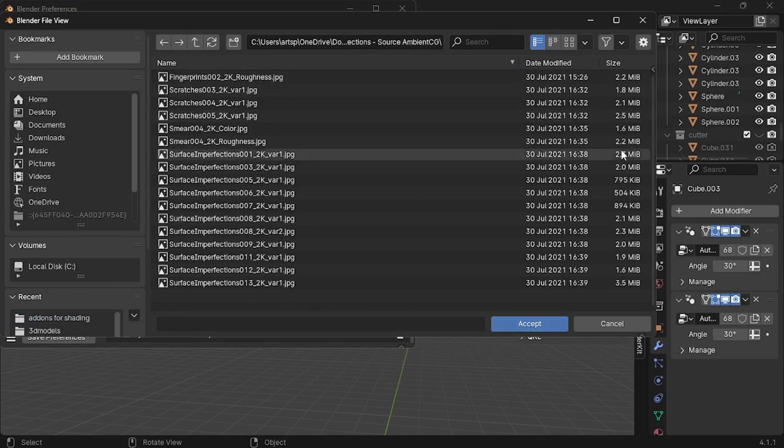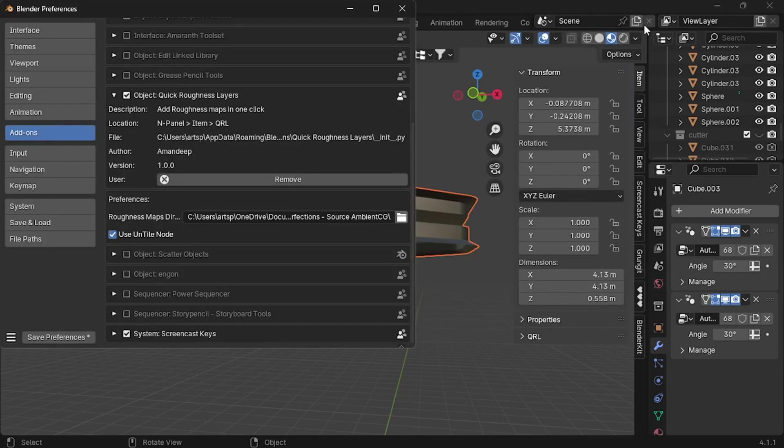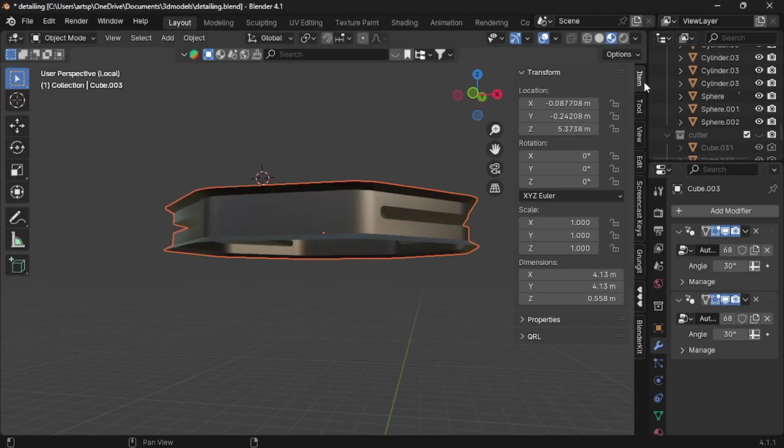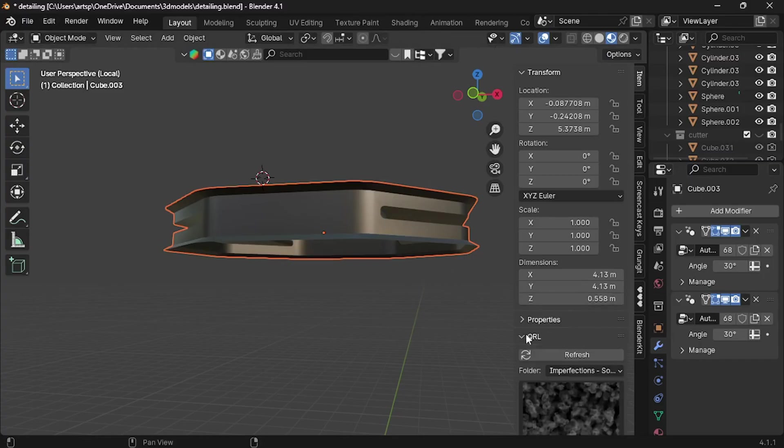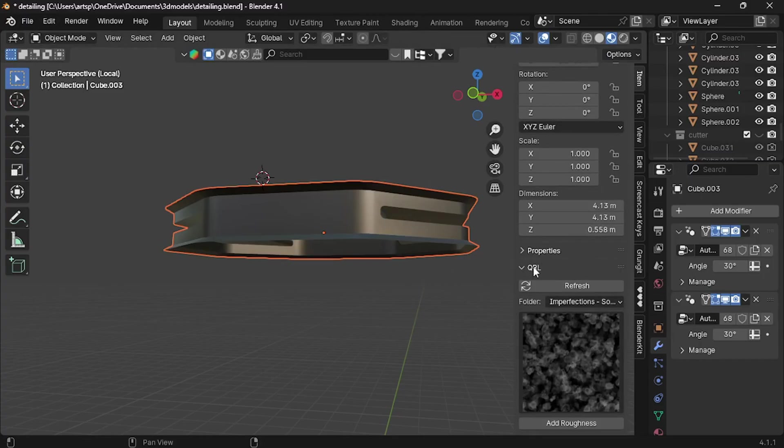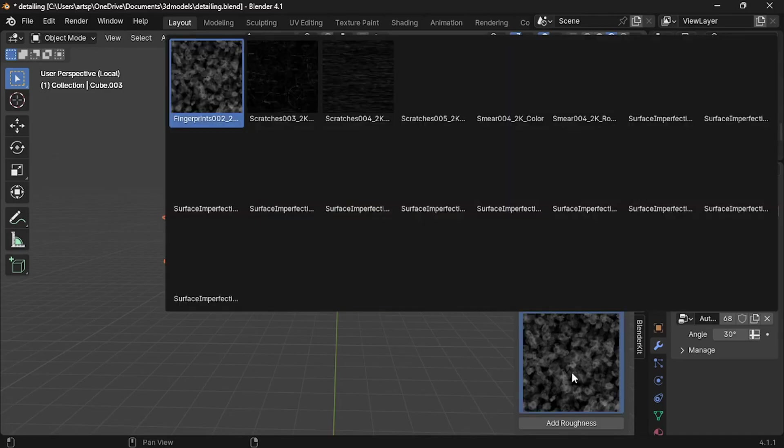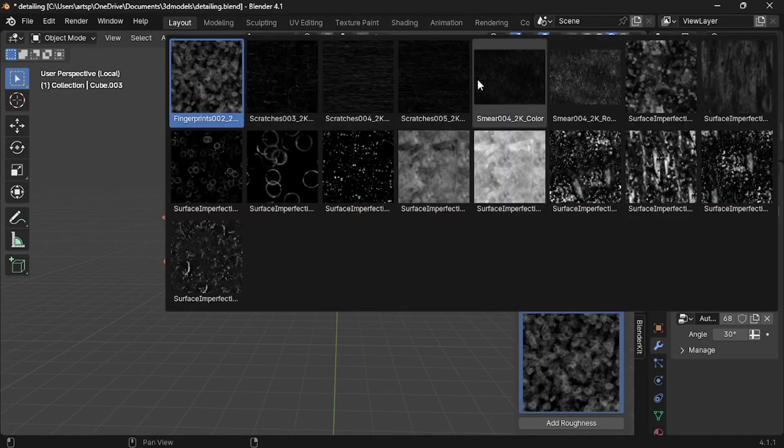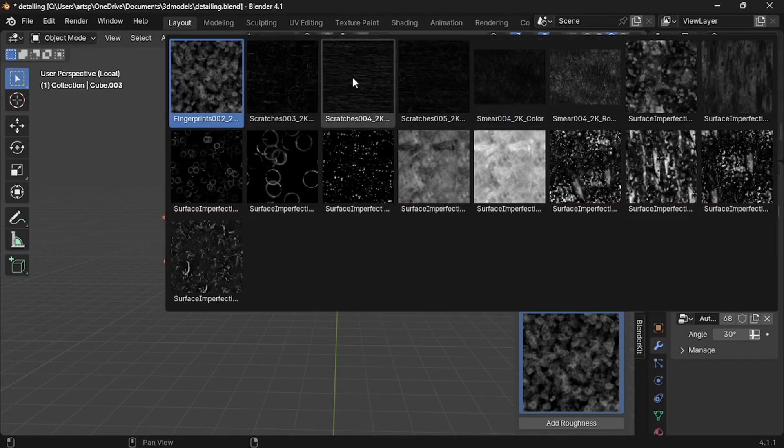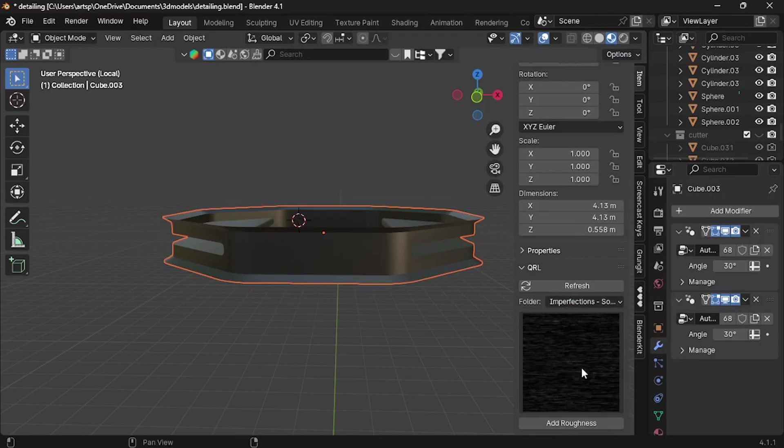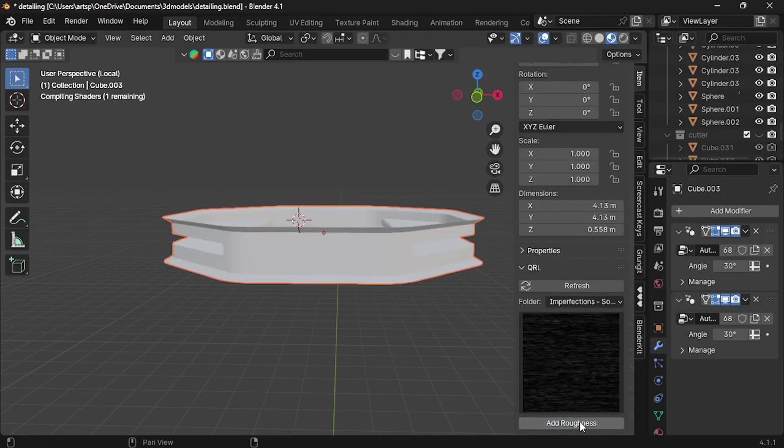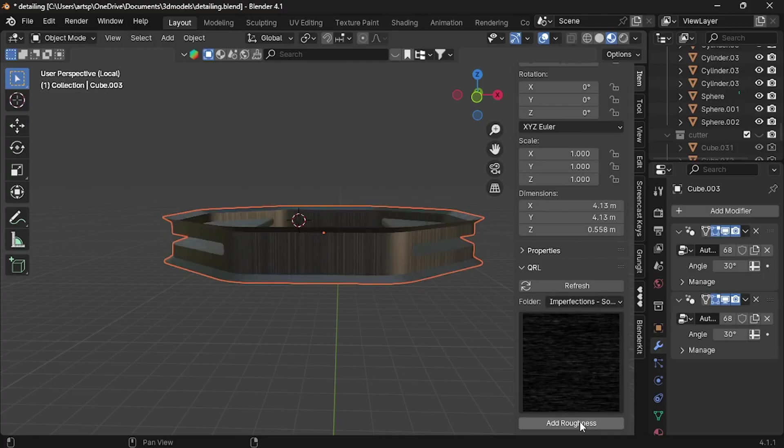Now press N to open side panel. Select item. At bottom you can see a tool called QRL. Click that one. In case if it's not loaded, click the refresh button. Here you have many types of imperfections. Luckily it's very easy to apply. Just select any one of those and press Add Roughness button. Within a few seconds it will add it to the material.